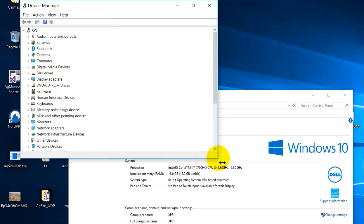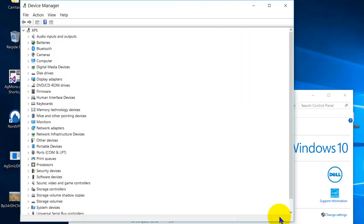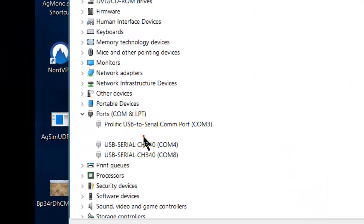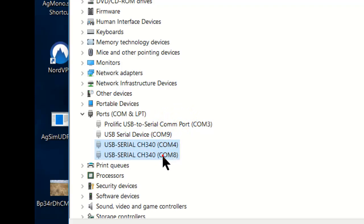Now, Ports comes up, and here we see COM9, COM4, COM8, that sort of thing.